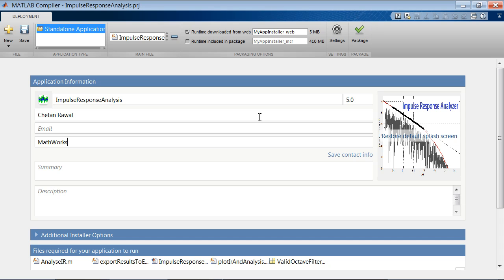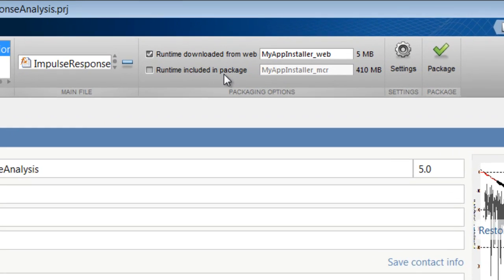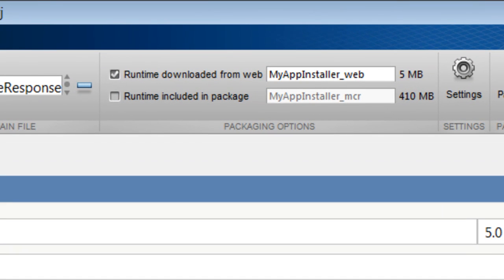Once you are set with all customizations, you have the option to package an automatic installer for the runtime libraries. The app will use these libraries instead of requiring an installation of MATLAB on the target computer.